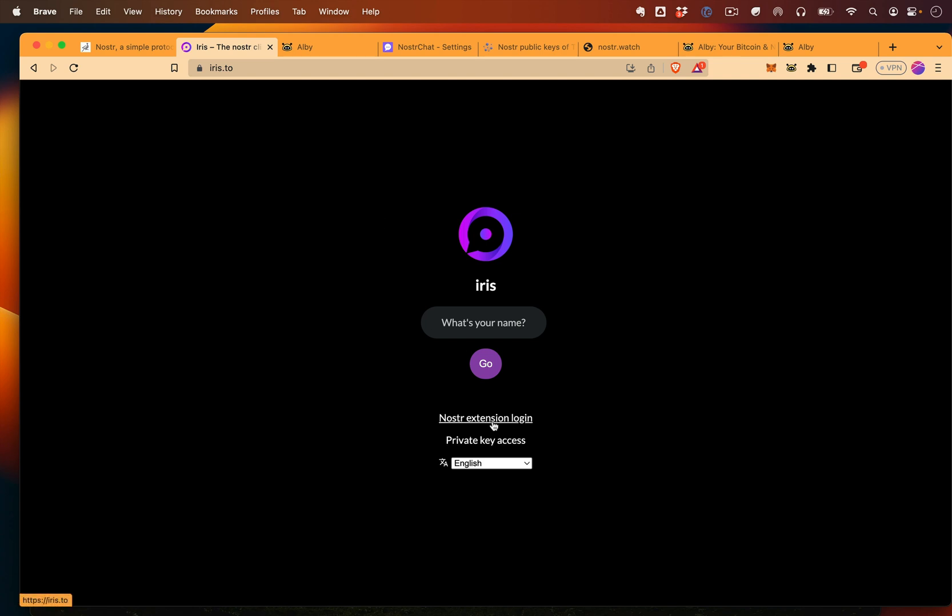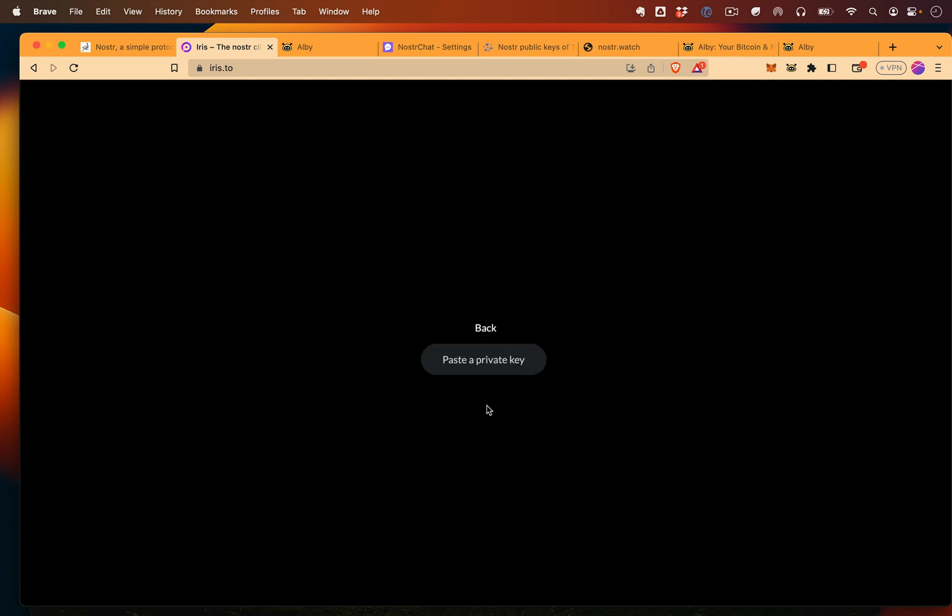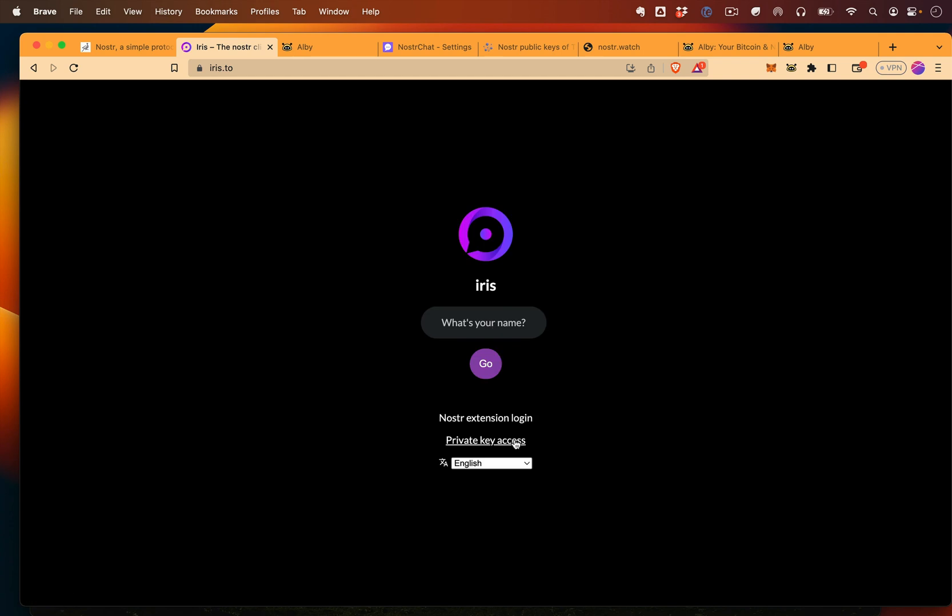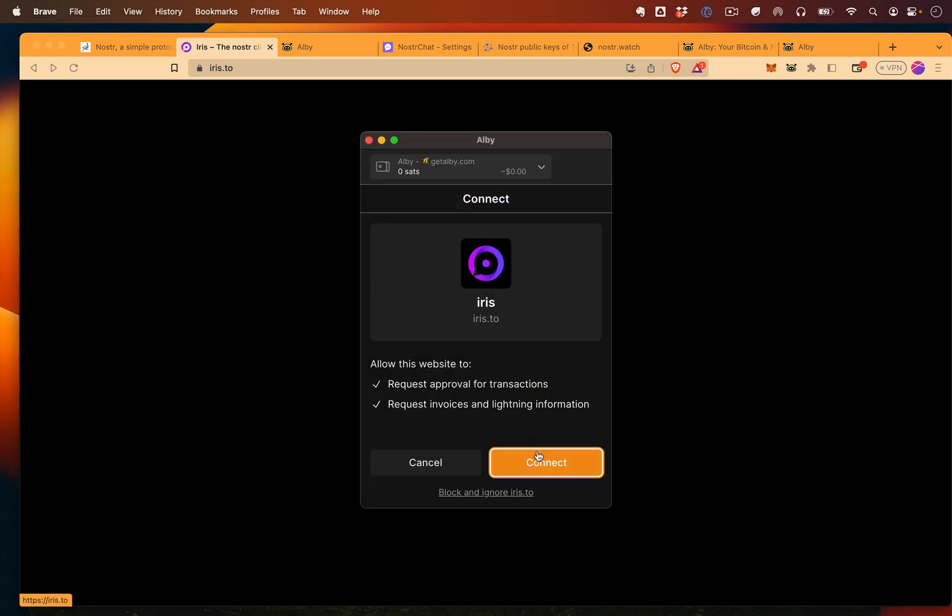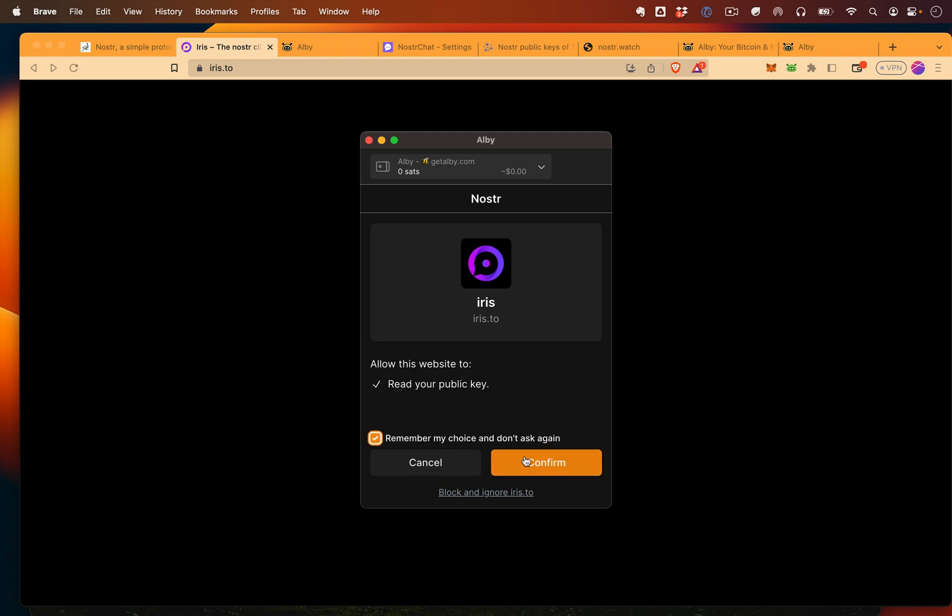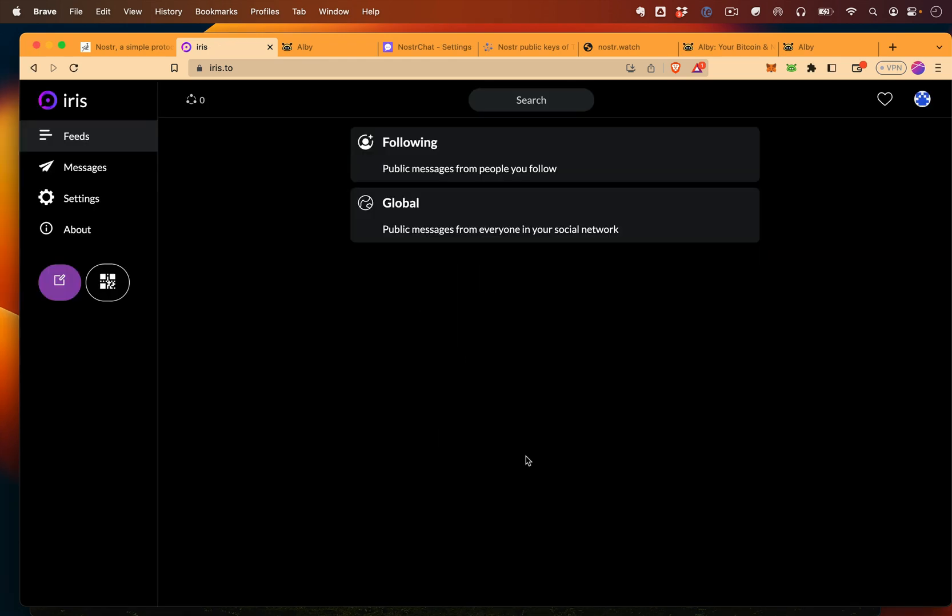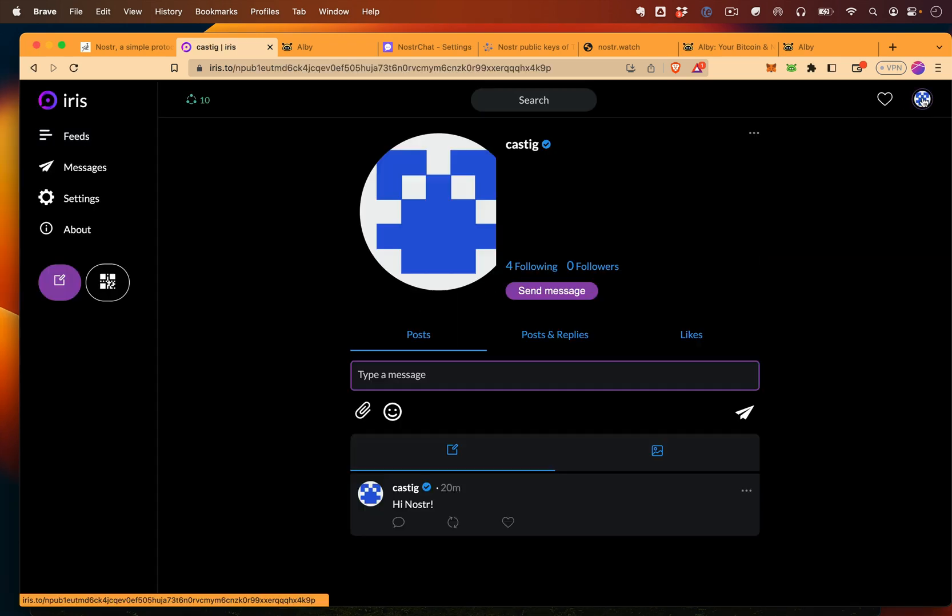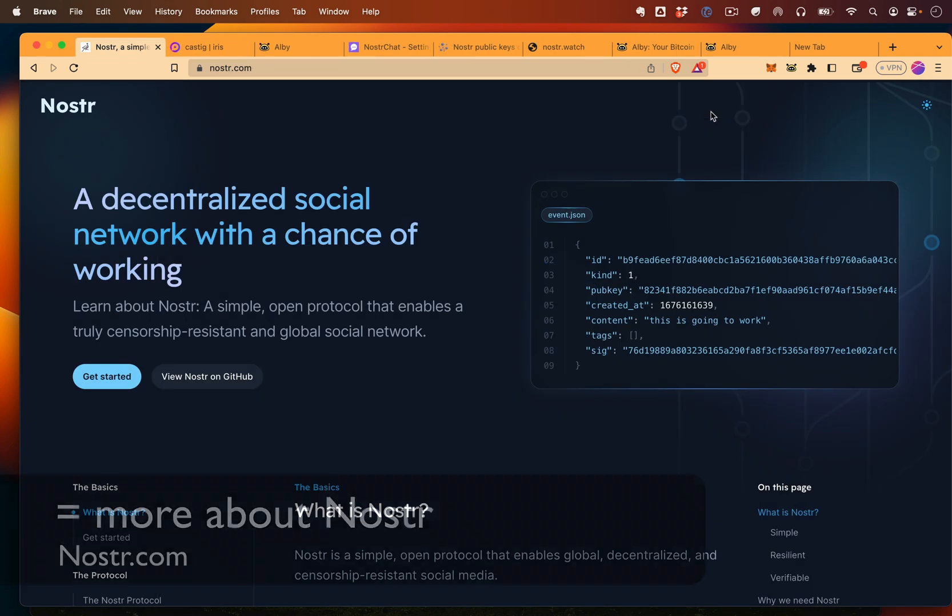And so now even if I signed out of Iris, log out. Yes, we copied our private key. Now I should be able to log back in just using the Nostr extension login. There we go. And connect. Remember my choice. And we're back where we began.